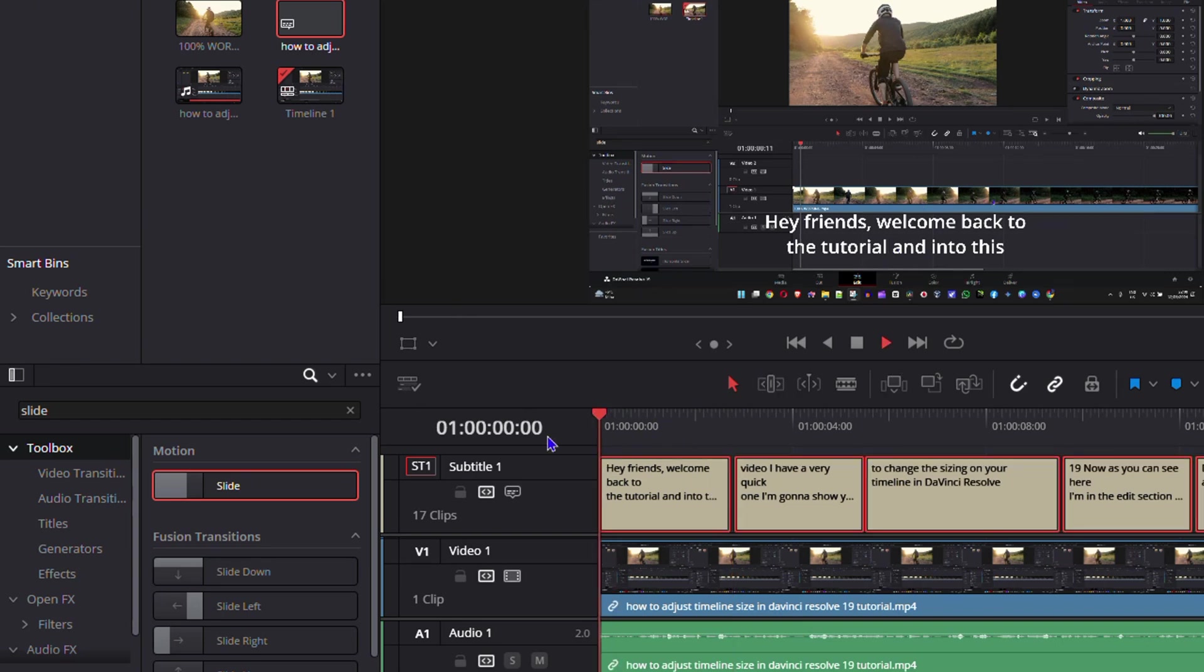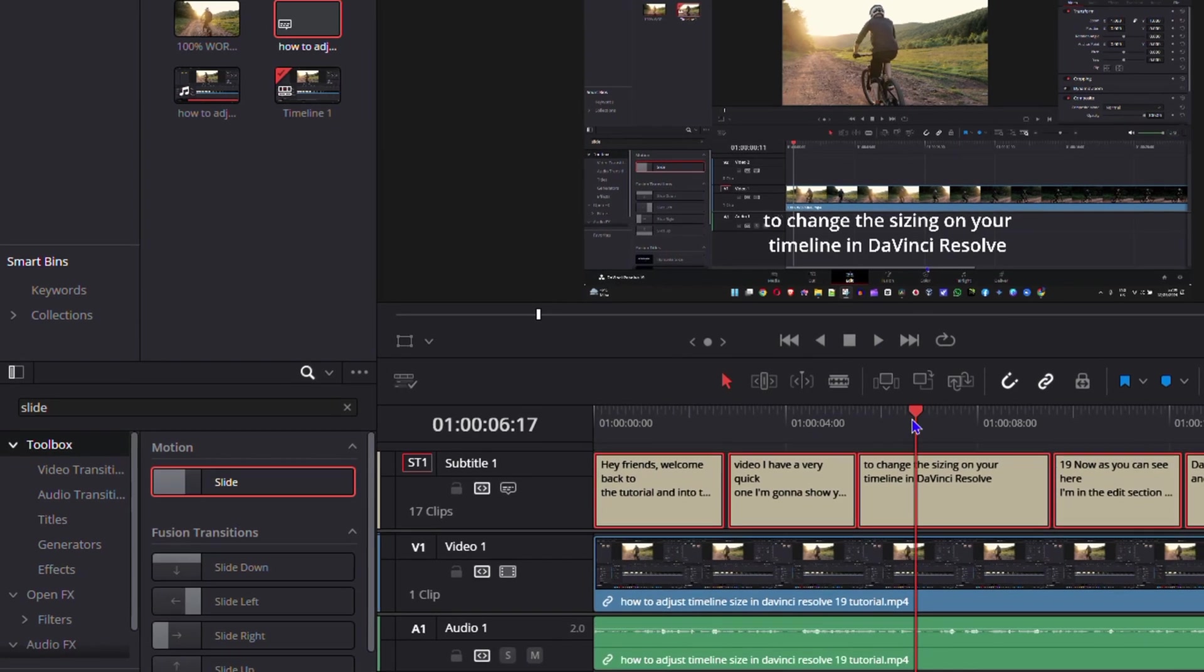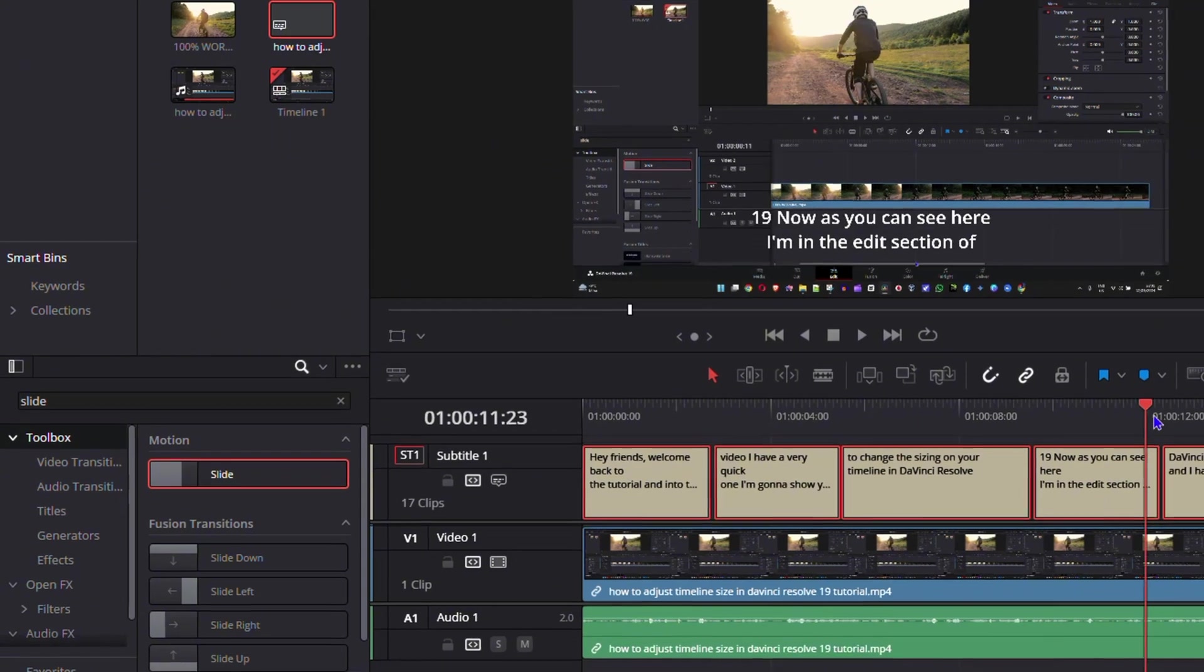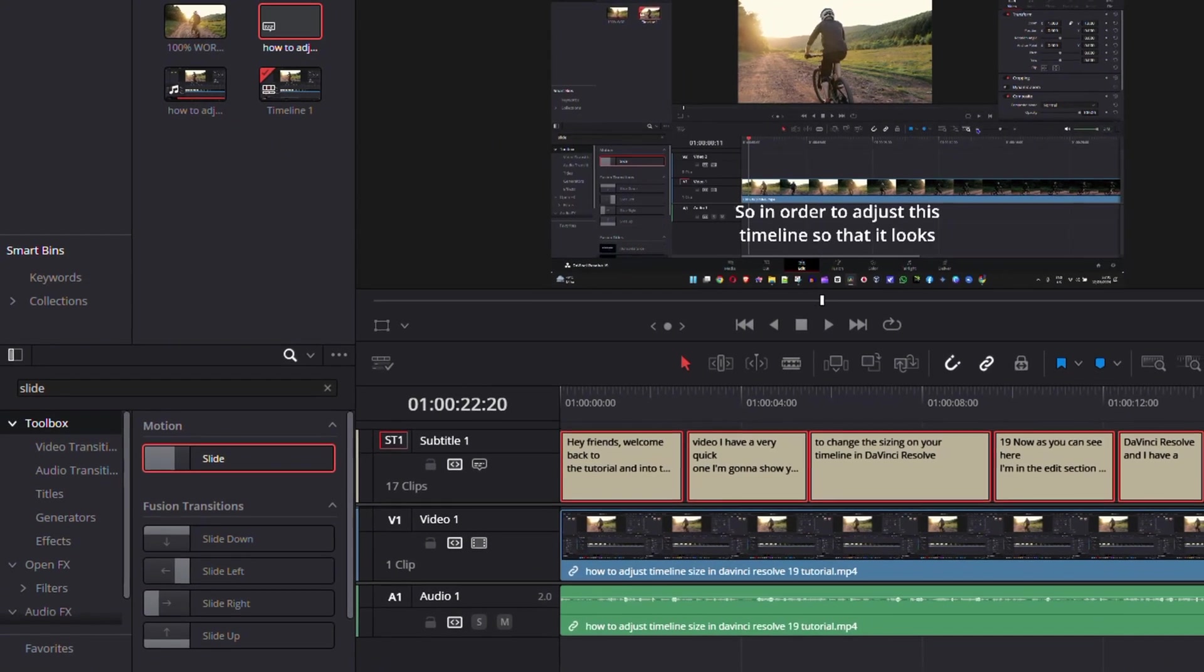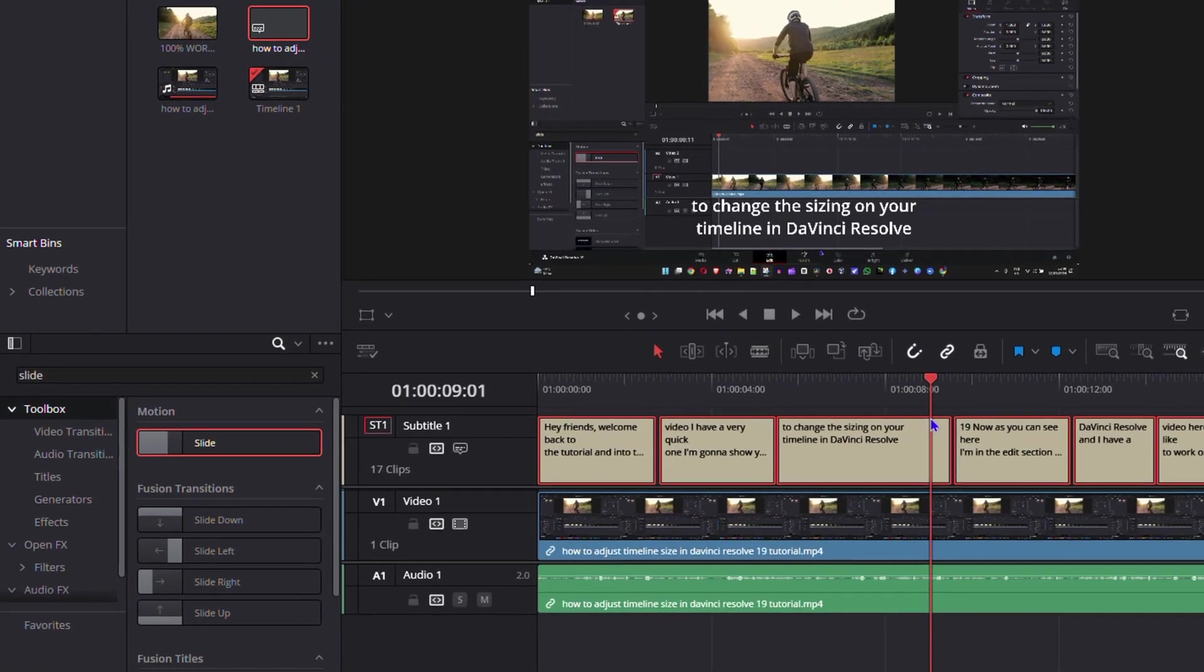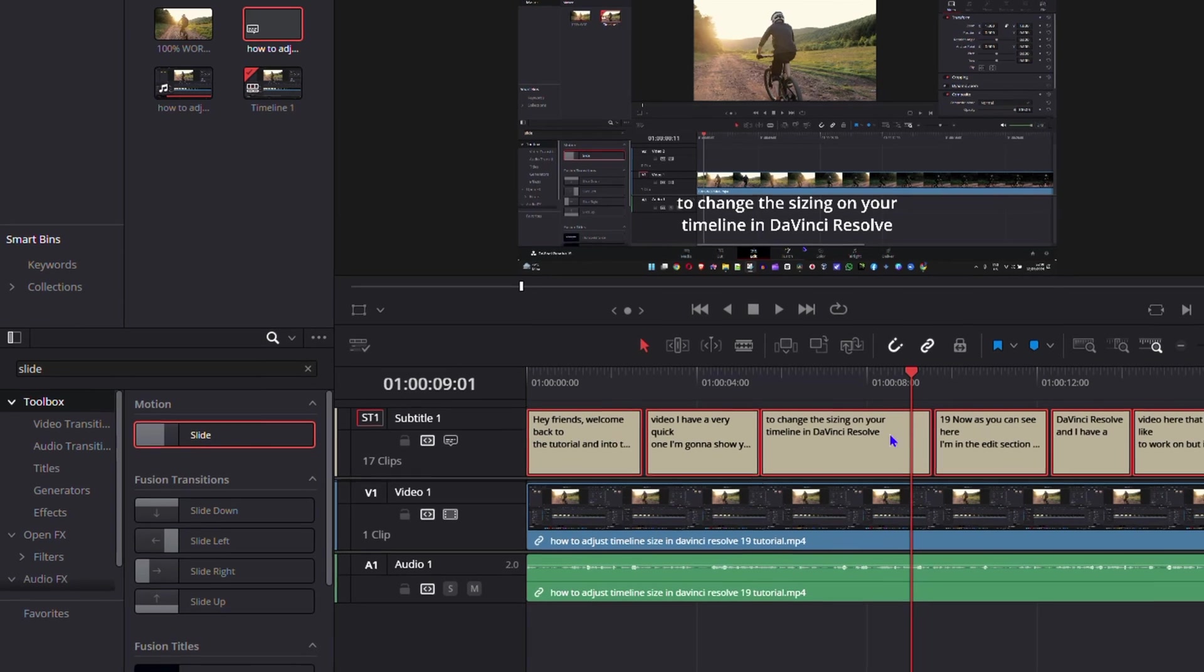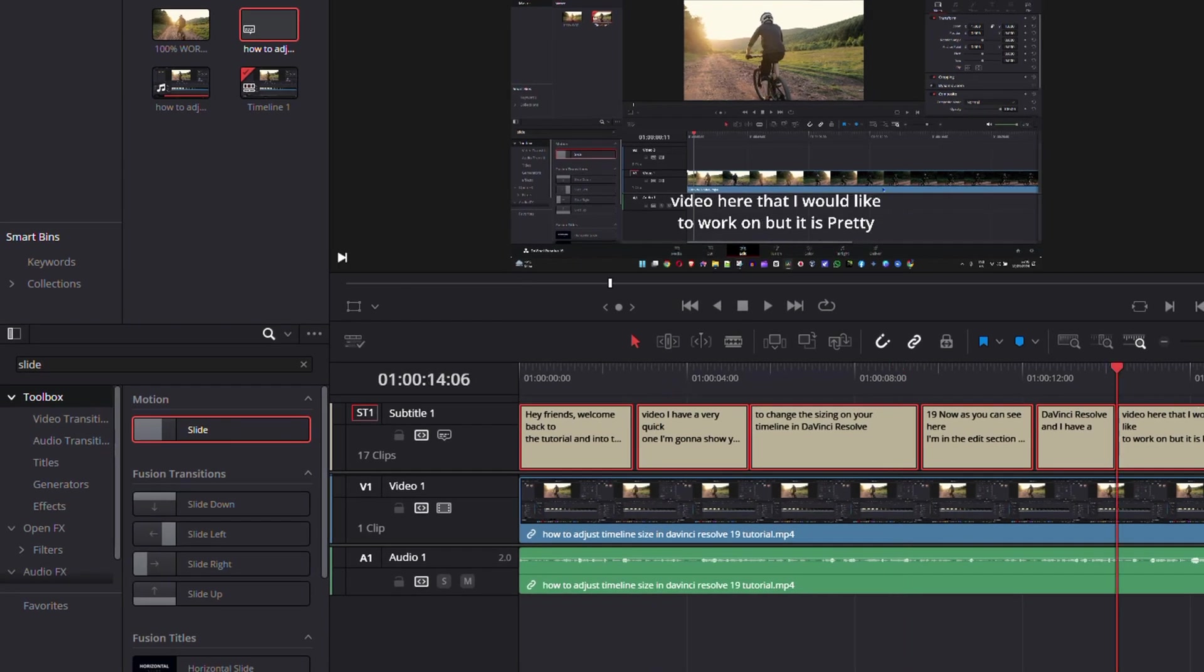There you have it, the subtitles are actually working as you can see here.